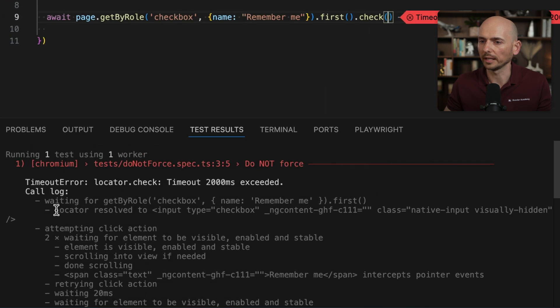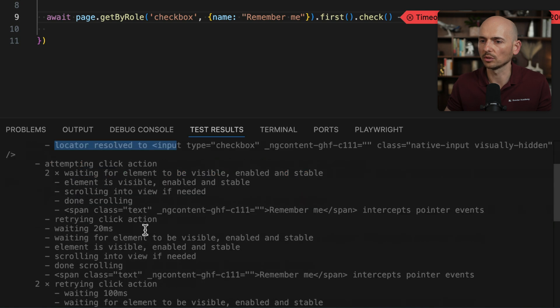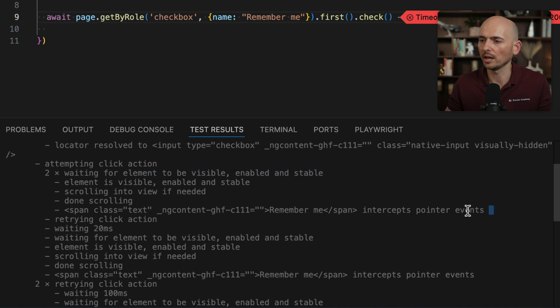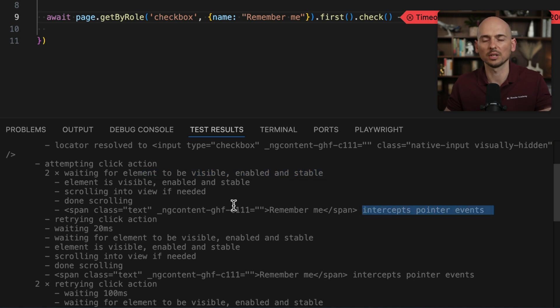The locator is resolved, attempting to click, waiting for element to be visible and stable. Element is visible, and then we have intercept pointer events, and then the cycle repeats again and again.